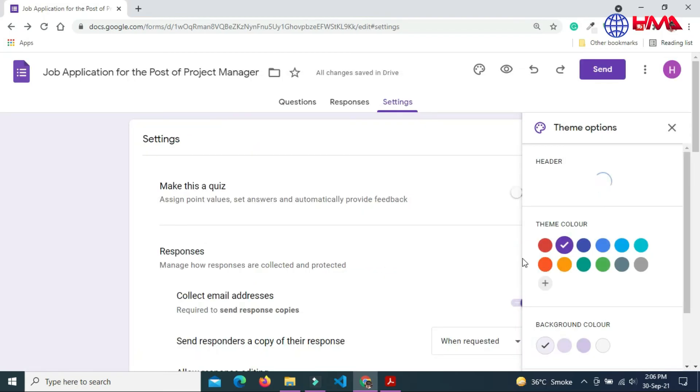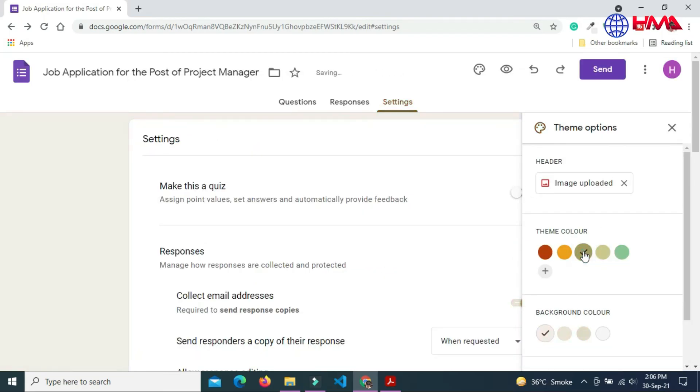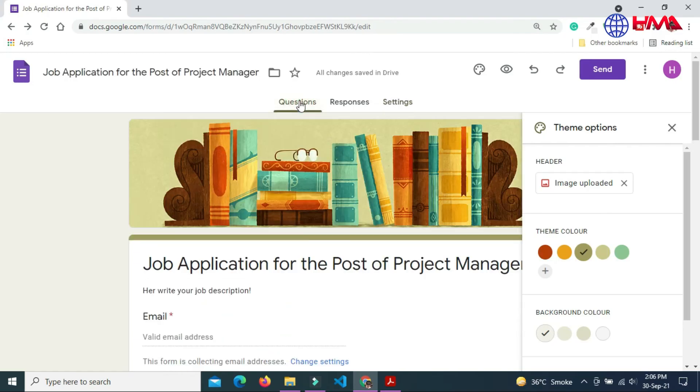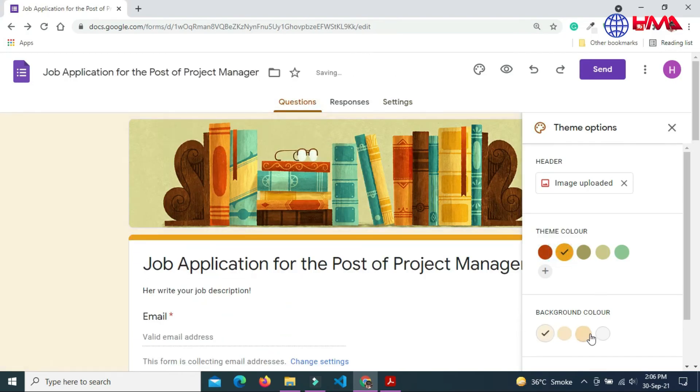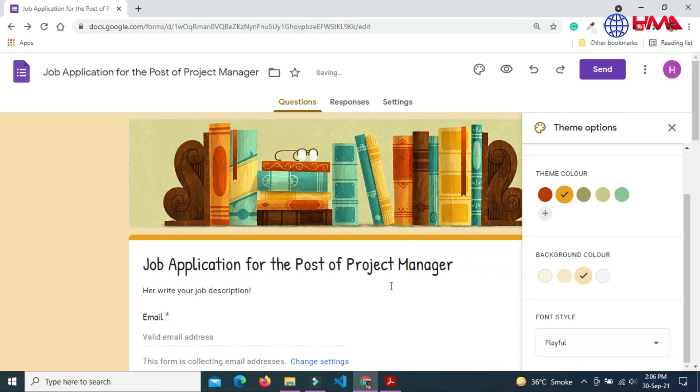You can also change the theme color. You can change background color as well and you can change the font style.